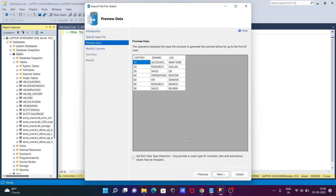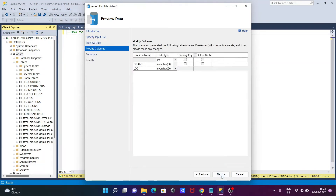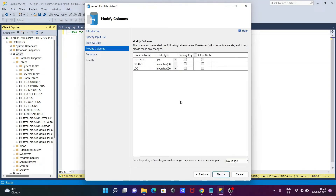Click Next and you can see the data inside the file. Click Next again. Here you can configure each column — set it as a primary key or not, and choose whether it allows null or not. We're now making one column the primary key and setting allows null.